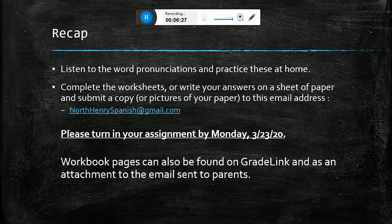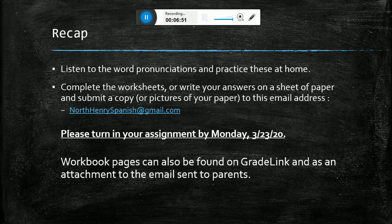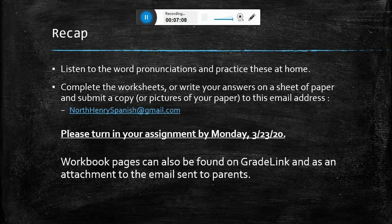I know you guys are working very hard on all your classroom assignments from Ms. Clarice. I'm giving you guys until Monday — anytime you have a chance, just work on a worksheet here and there, and you should be able to get that in to me by Monday the 23rd. The workbook pages are going to be on Gradelink and also in the email attachment to your parents, so you can download them there or look at them on the screen and complete it on your piece of paper. If you have any questions, don't hesitate to reach out to me by email, phone, or text. I hope you guys are staying safe, remember to wash your hands, God bless you guys and I hope to see you soon.